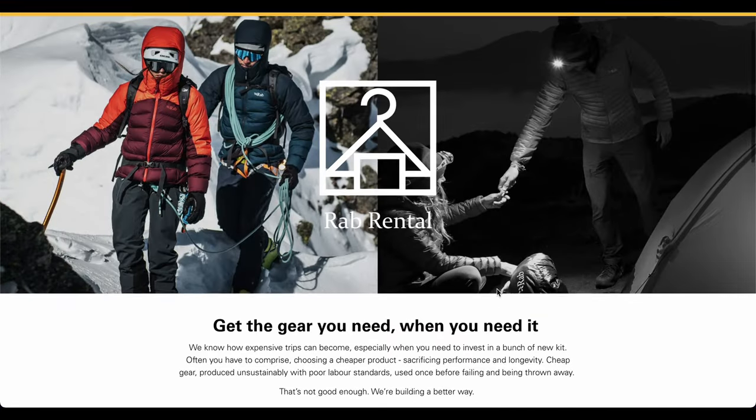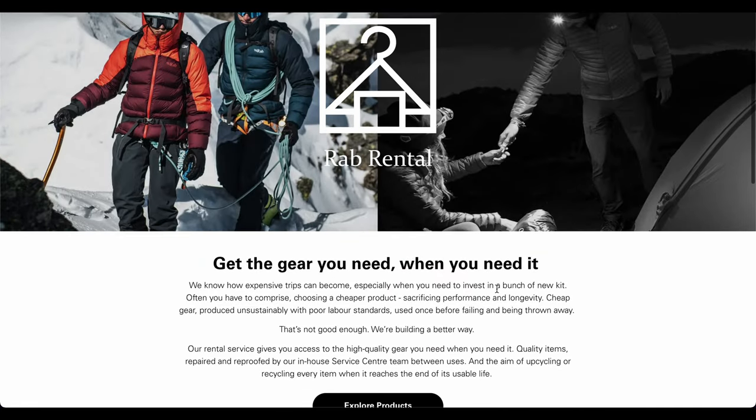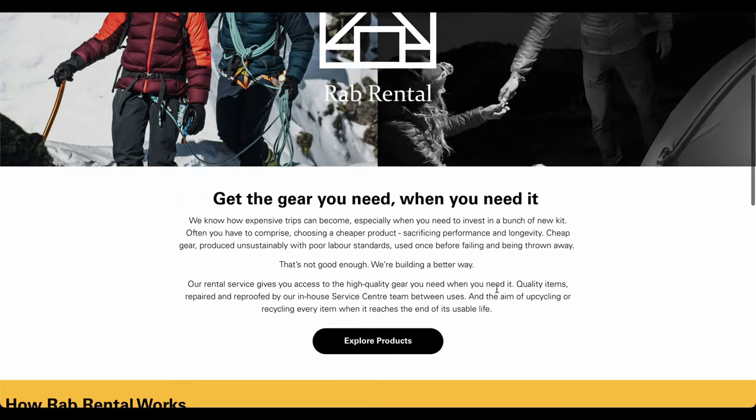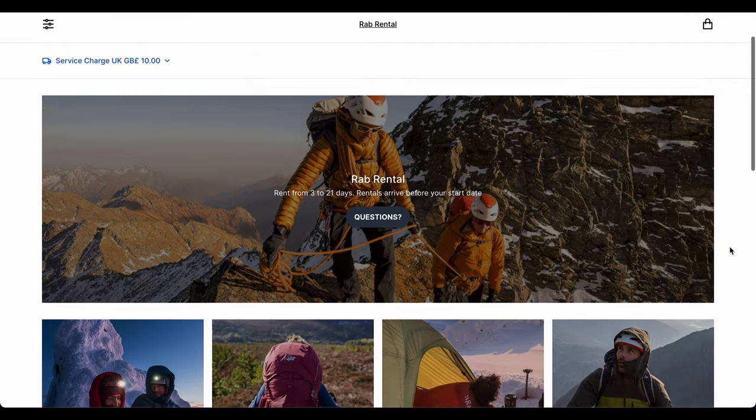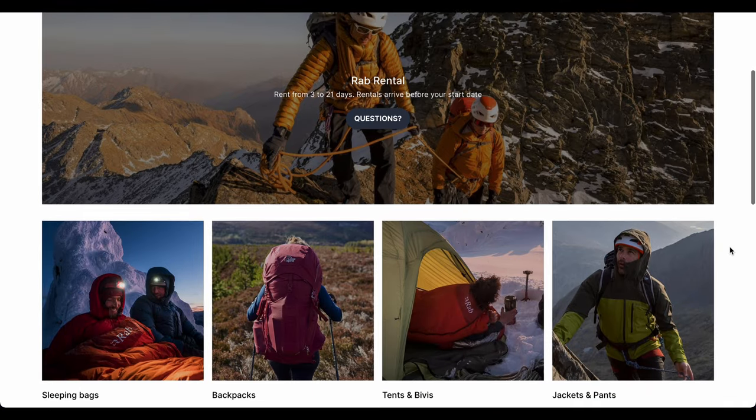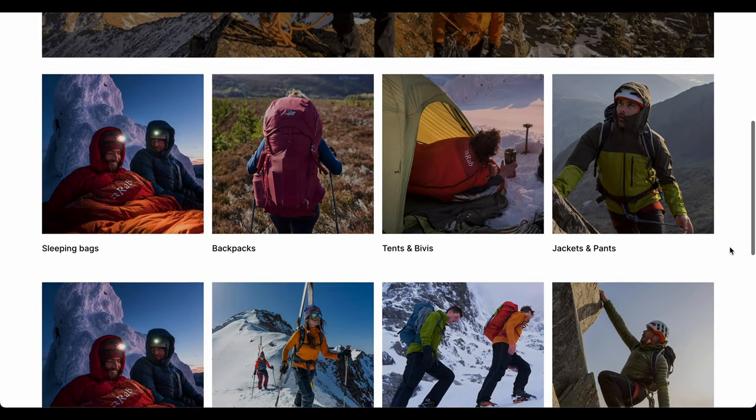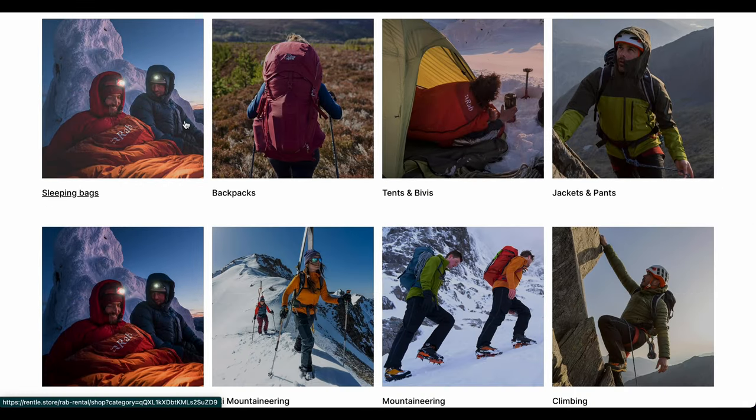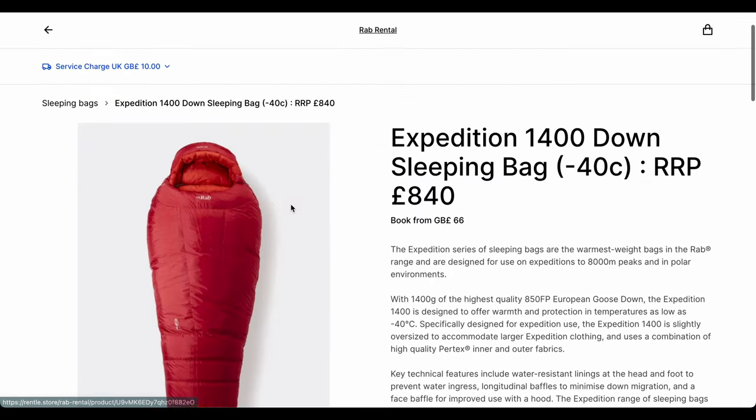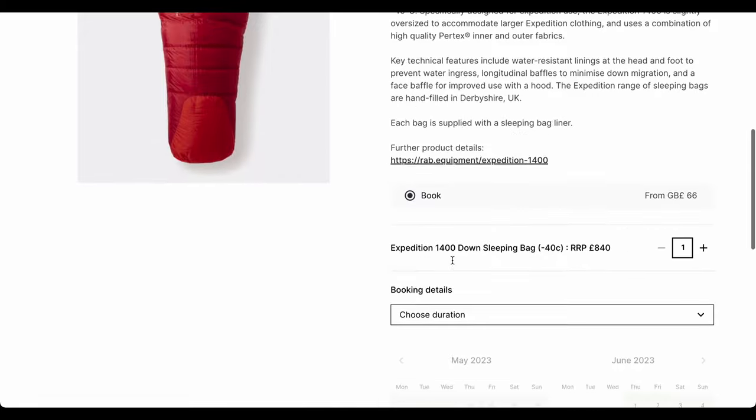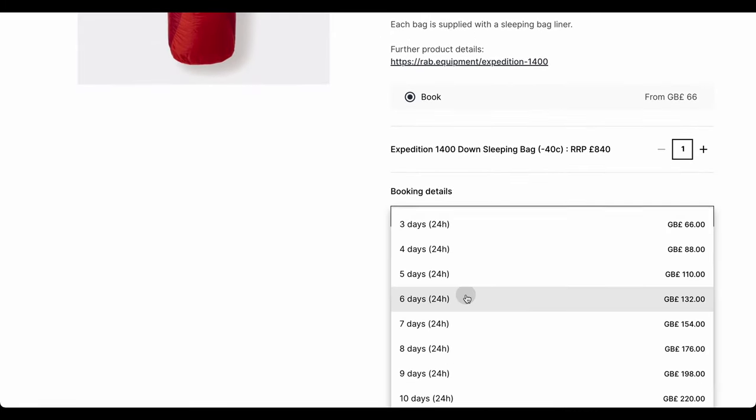You can have a book now button on your website which will redirect to your Rental online store. Rental can be integrated into any website builder. If you're using WordPress, you can use the plugin or you can embed the online store with HTML.